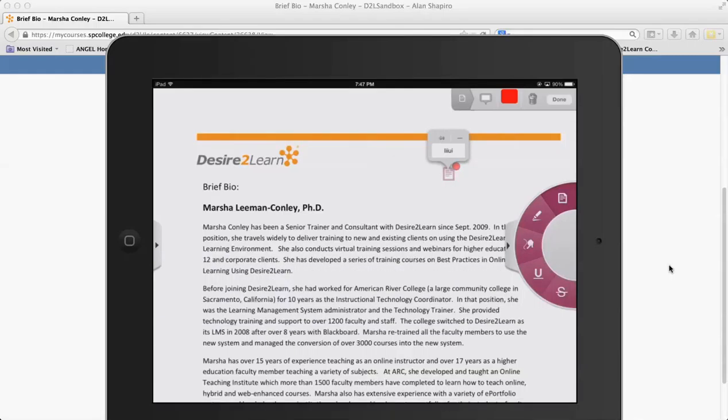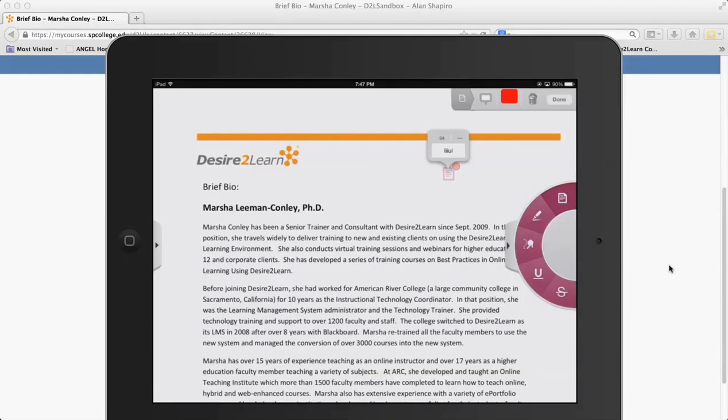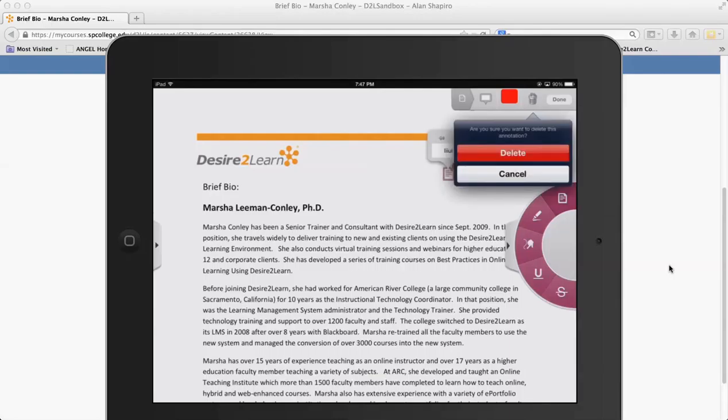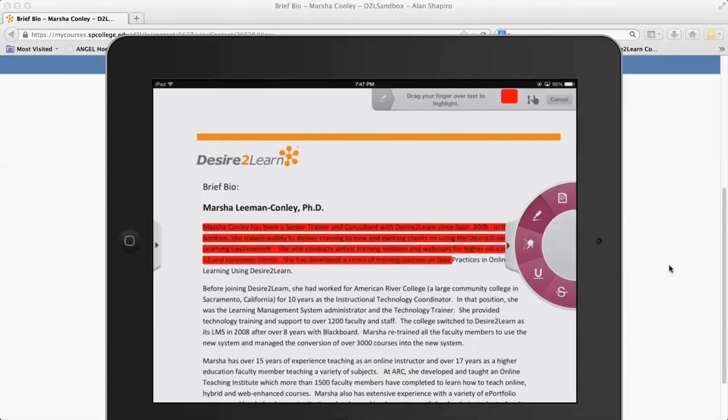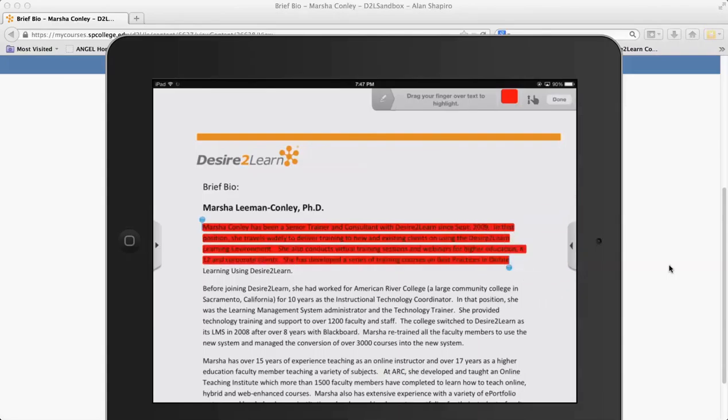Here's a note tool, so they can tap there and type in some notes if they want, and they can pin those notes there if they want. They can change the color of it if they want, and they can of course delete that note if they want to.